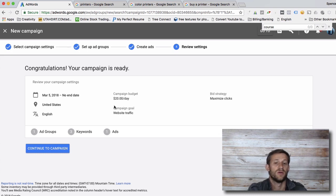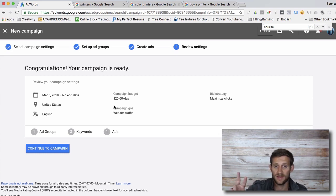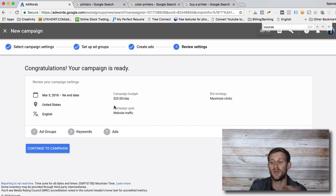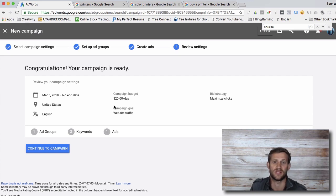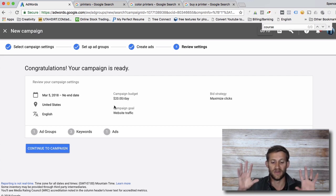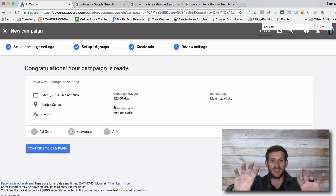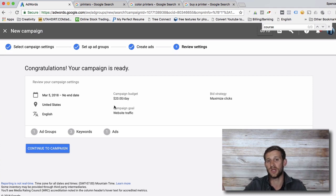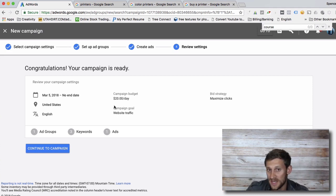You can create two ads that are very similar — just change something in one of them, like the headline, so you can see what does better. Have two ads running in this ad group with two different headlines. You'll see which one gets more clicks, then you can turn off the one that doesn't perform and focus on the one that does.